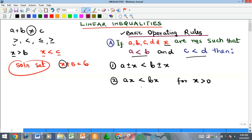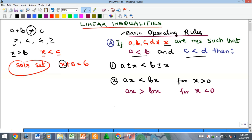However, if x is negative (less than zero), then a times x will become greater than b times x — the inequality sign flips. That's for multiplication by an arbitrary value x. Also, if a is less than b and c is less than d, adding the two inequalities gives a plus c is less than b plus d.